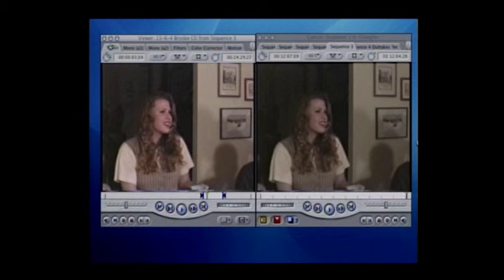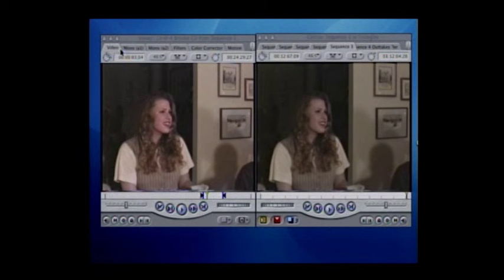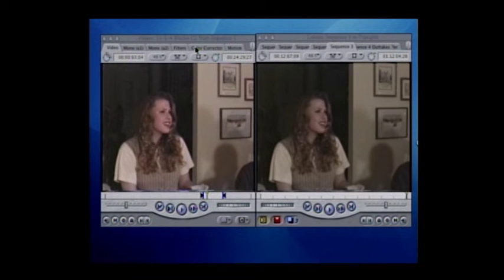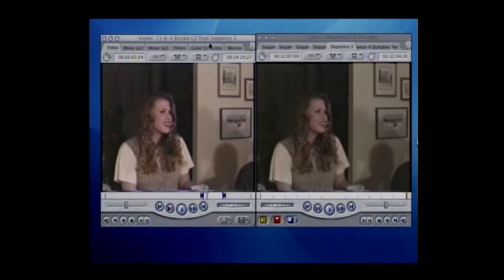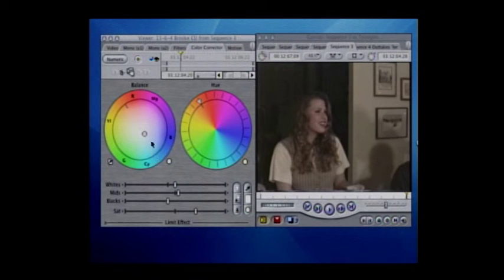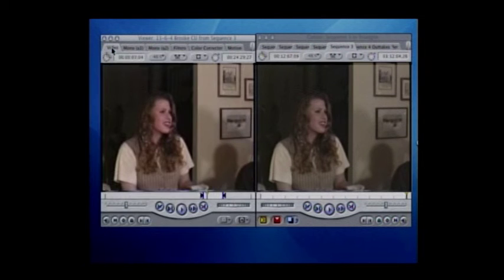One of the big things that helps all of these shots, for some reason, is when you really boost that color saturation — and right there, that's a big help. But we still have a way to go, so I'm going to go back to the color corrector and lower the black levels just a bit.